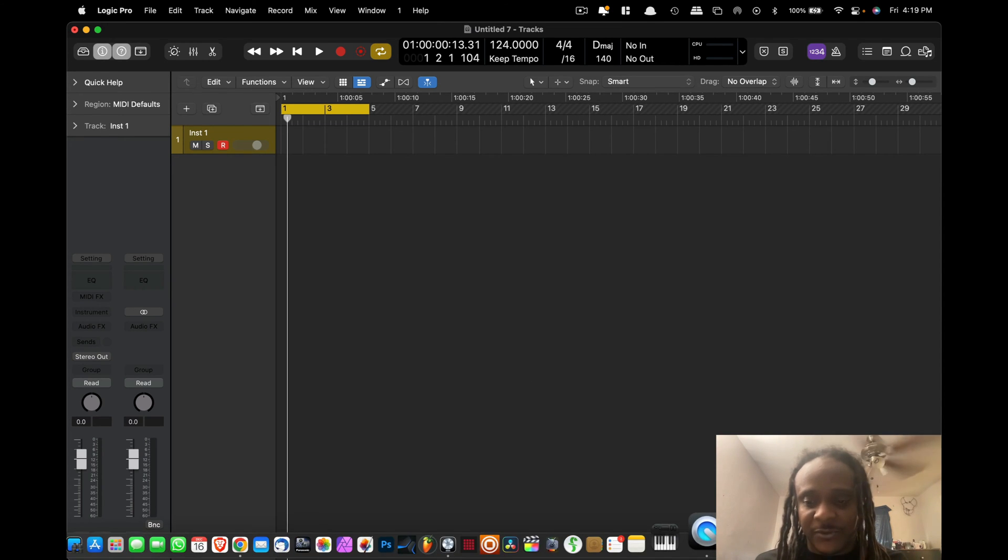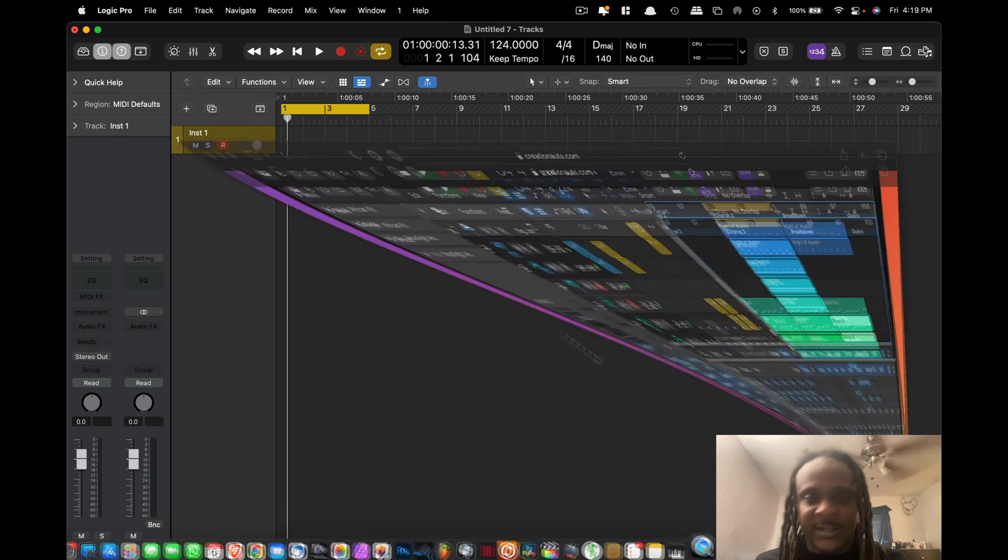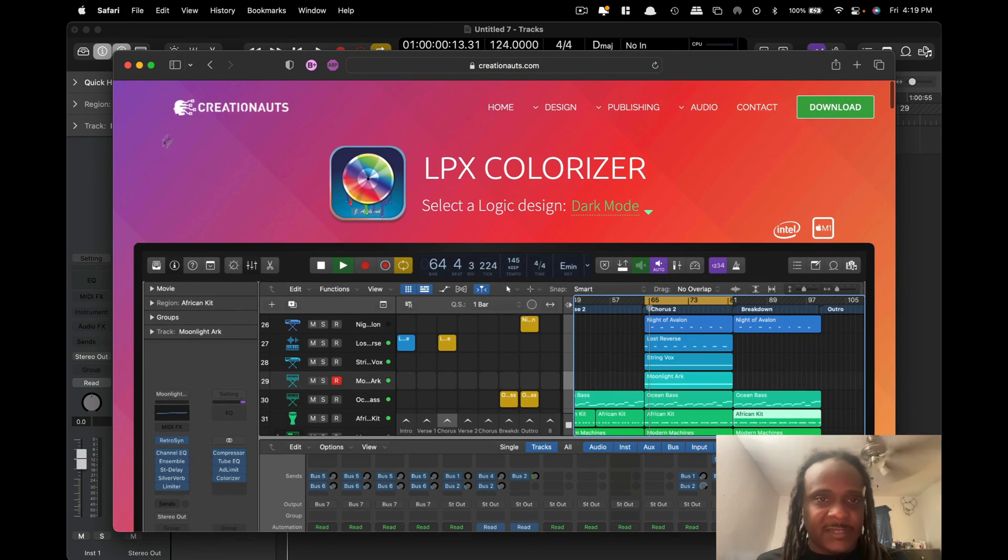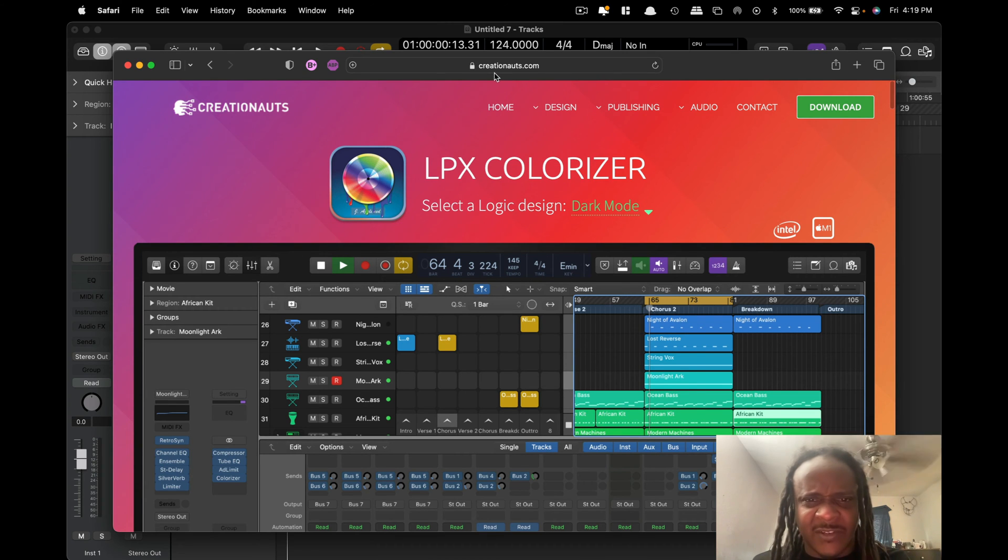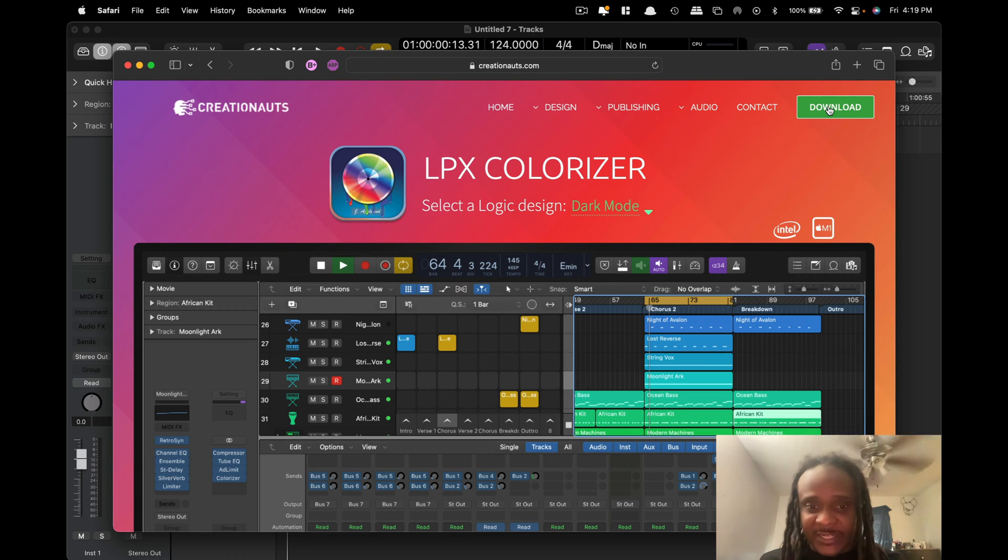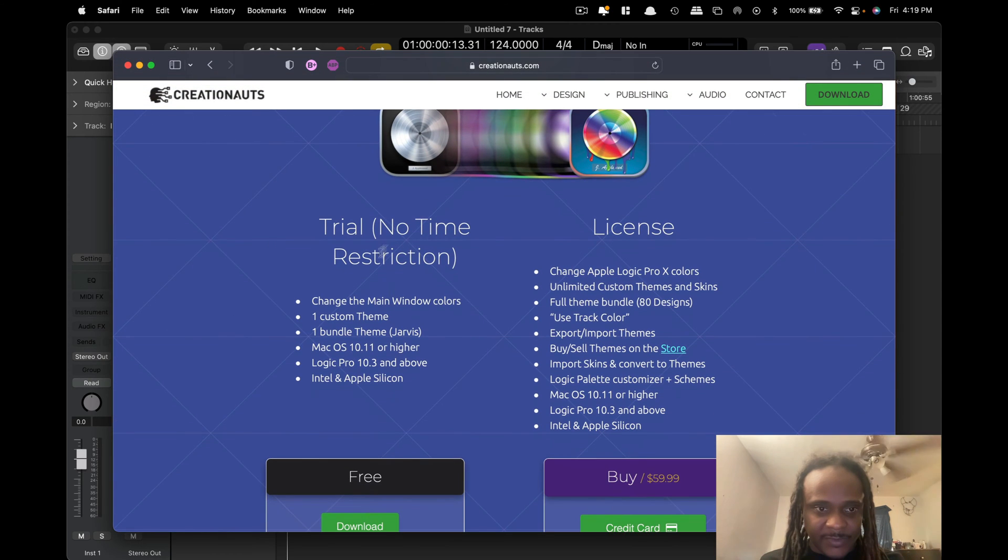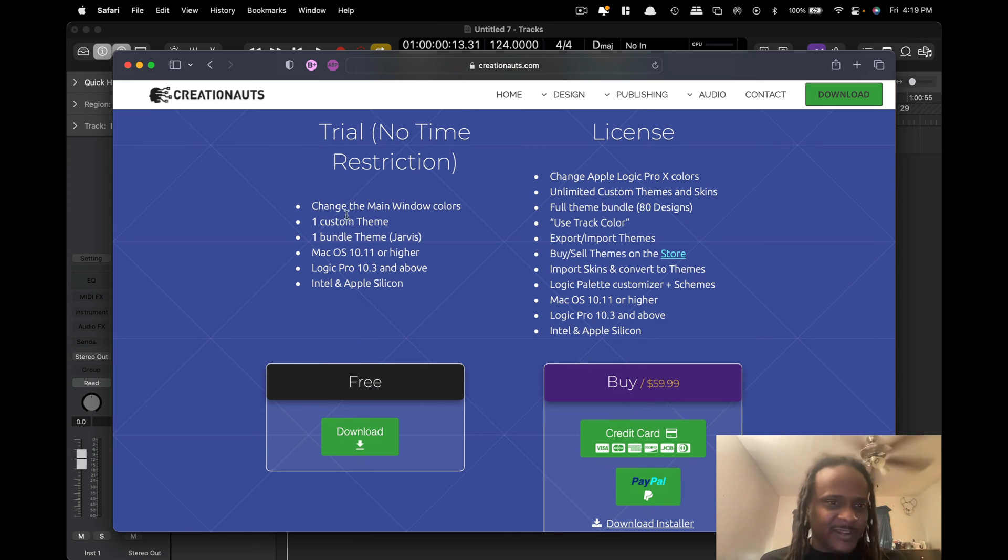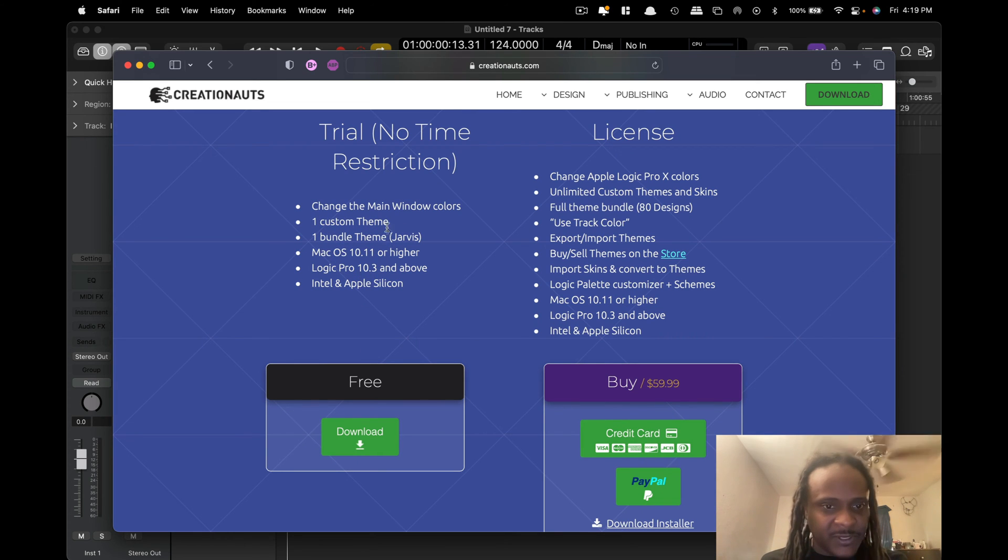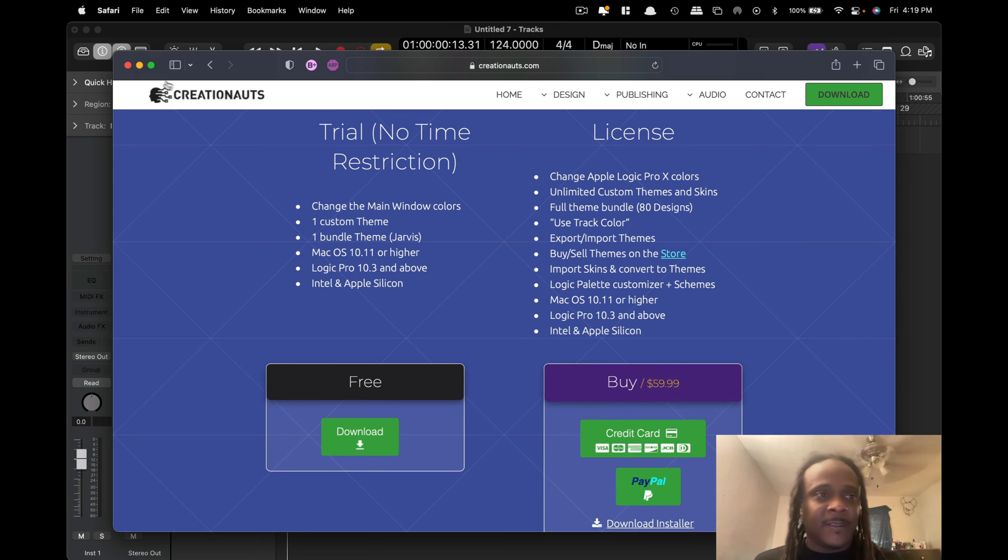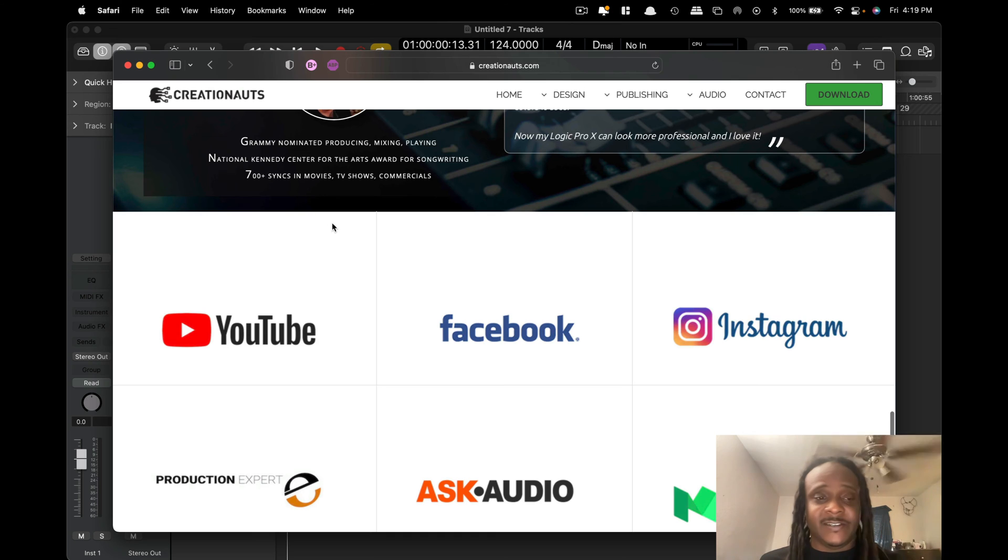Let me show you here with the website. If you go to their website, it's Creationauts—I'm not sure how you say it—but on their website you can actually download a trial version. There's no restrictions or anything and it comes with pretty much one custom theme, one bundle, and it works on the Intel and Apple version of the Mac.